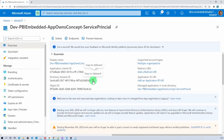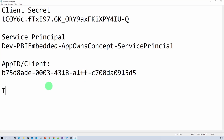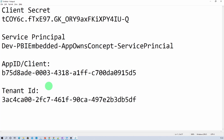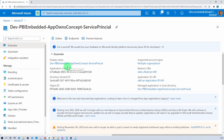Copy the Tenant ID and note it down. Whatever information we need for service principal authentication, we have now tracked all of it. This is how we can register our Power BI application for app owns data concept with service principal as the authentication mechanism.